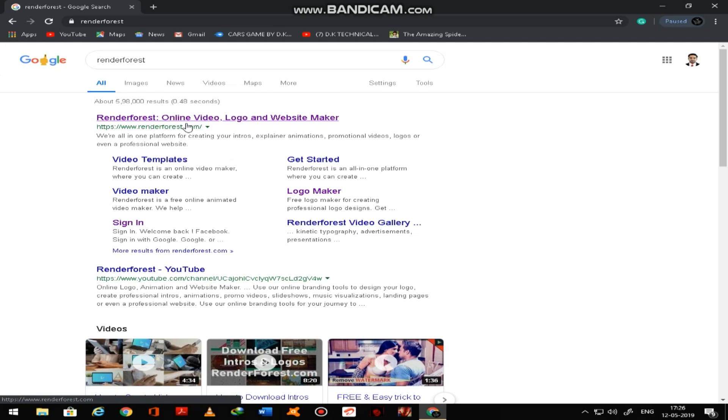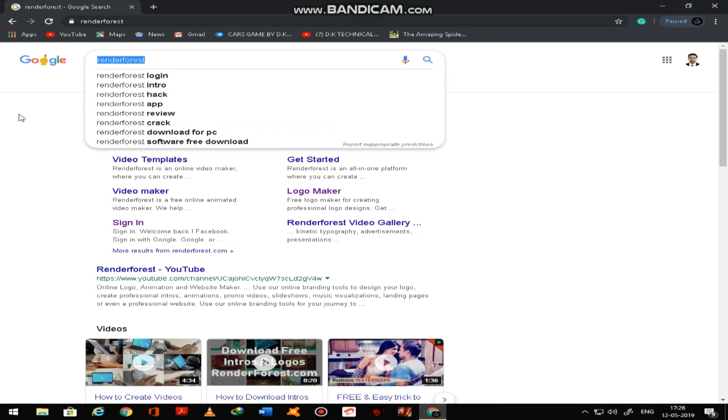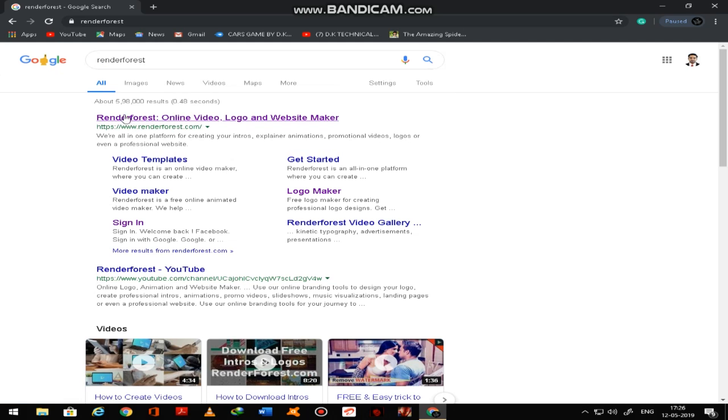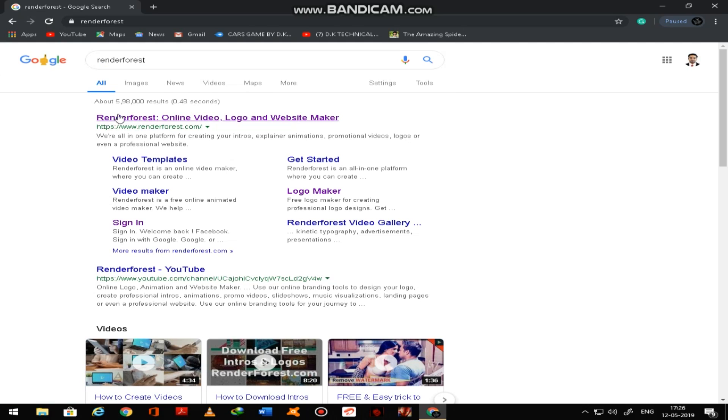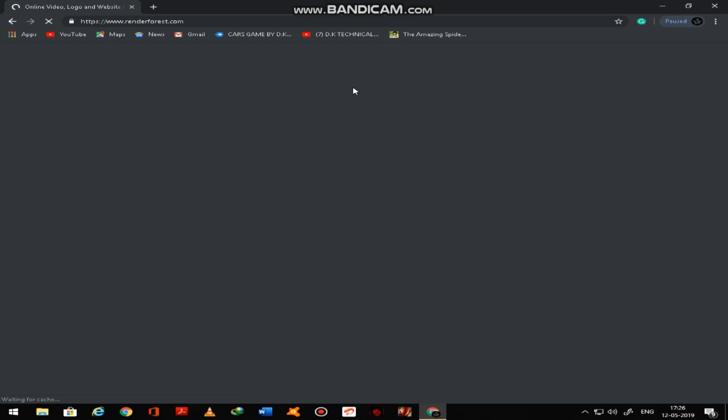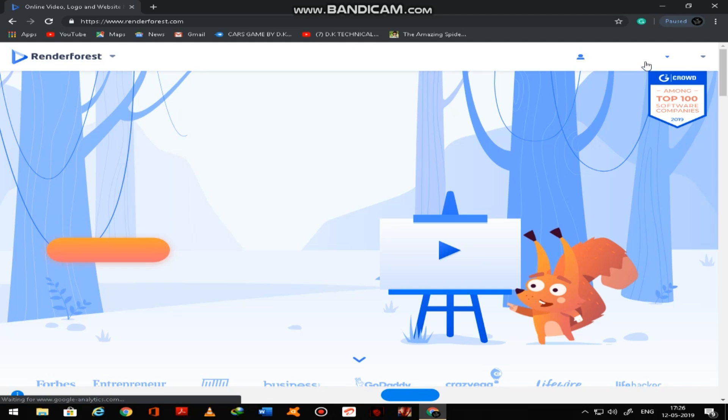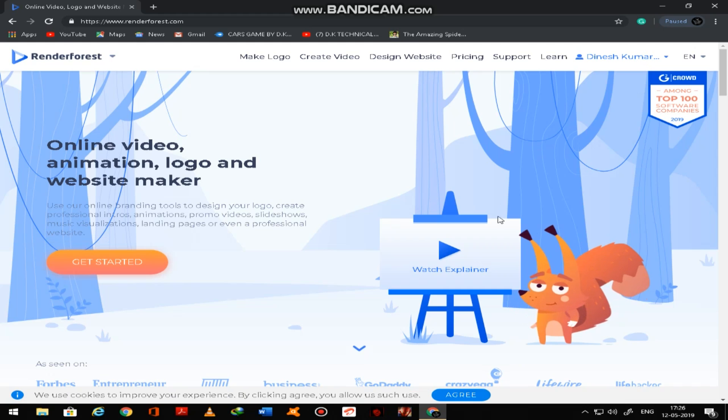So go to Google or you can use any browser. RenderForest. So you have to type RenderForest. So after typing RenderForest, first one, first RenderForest online.